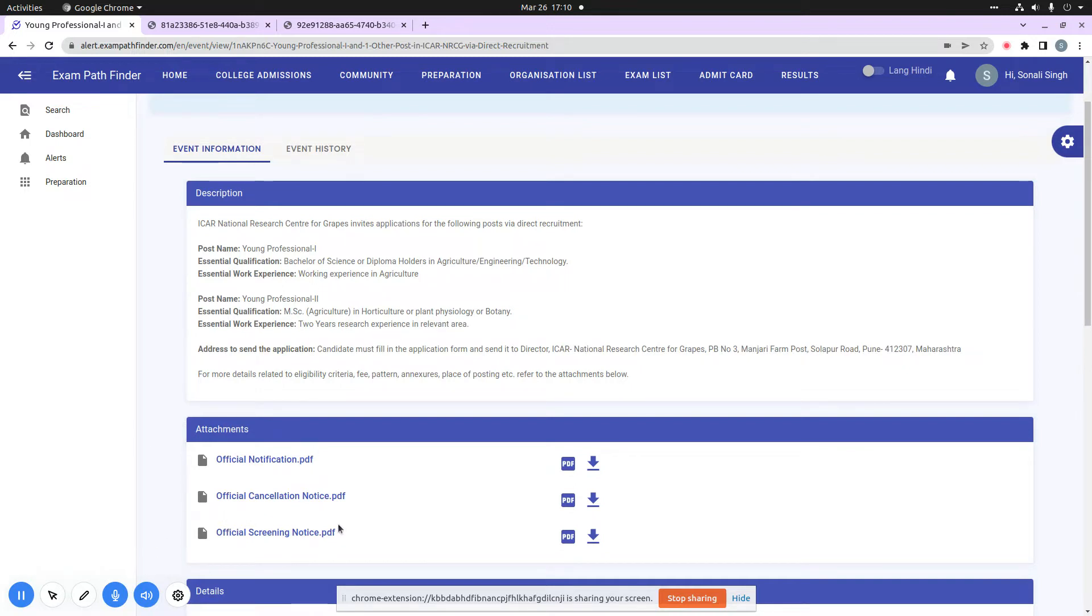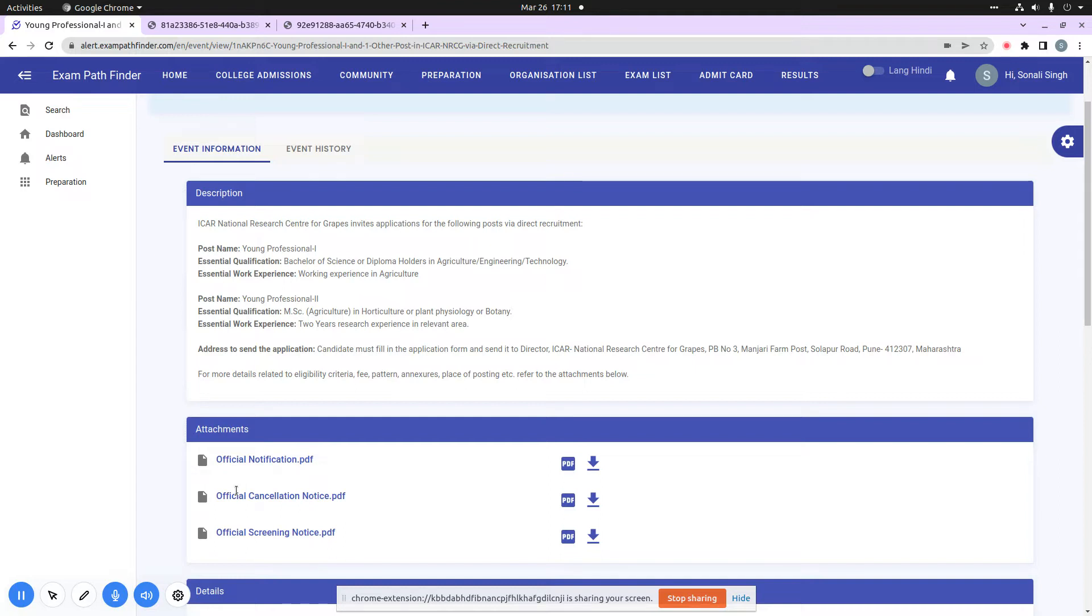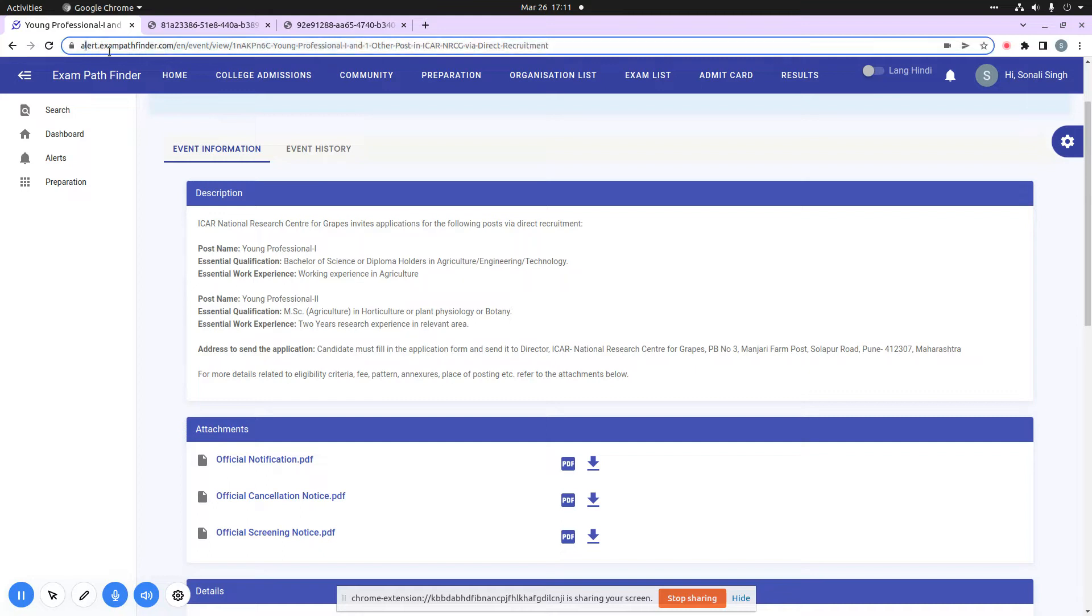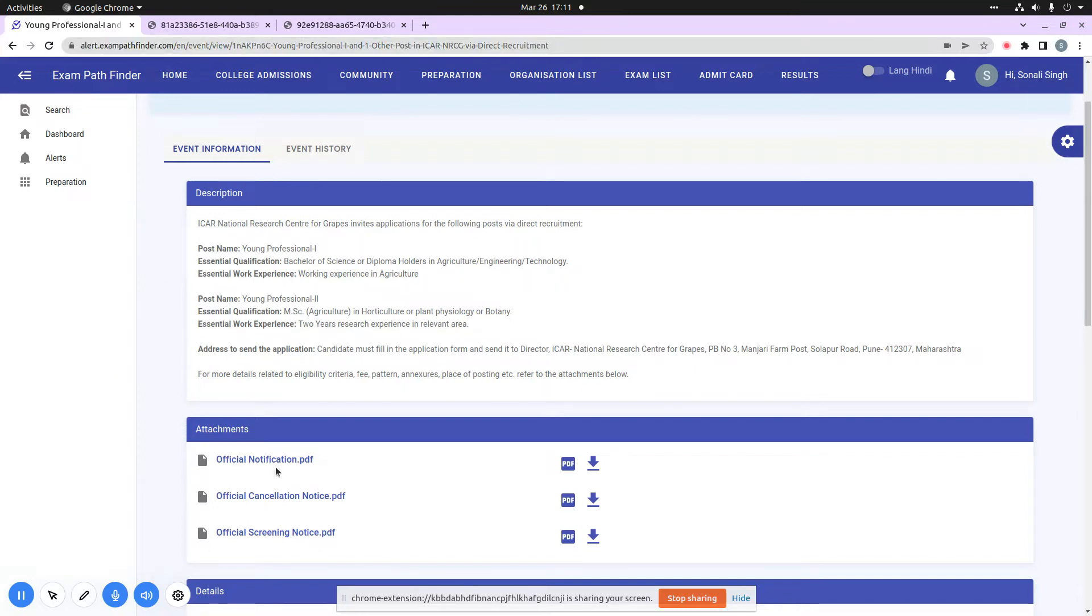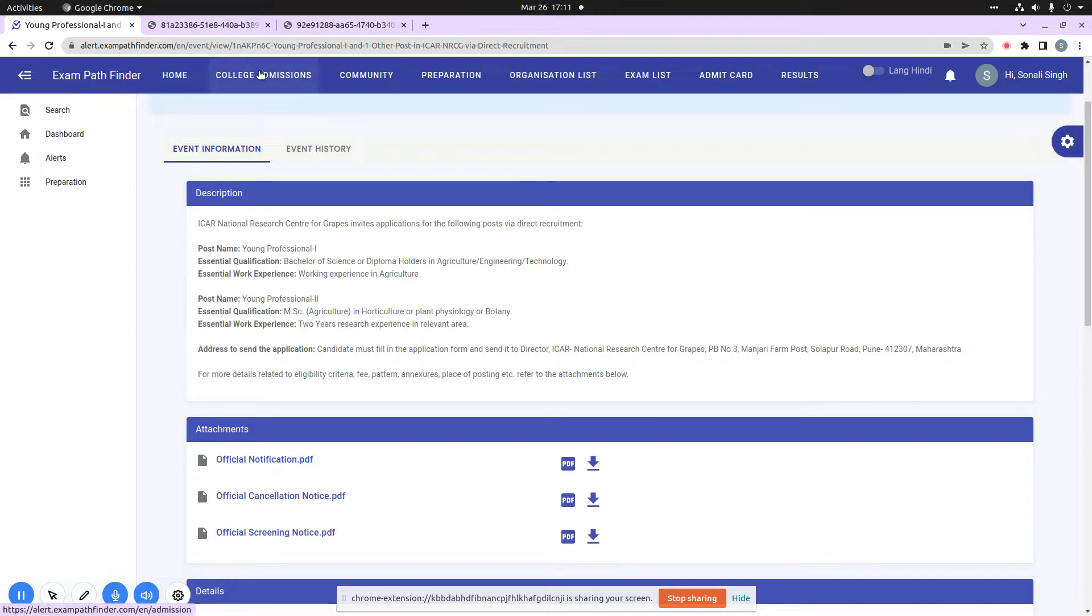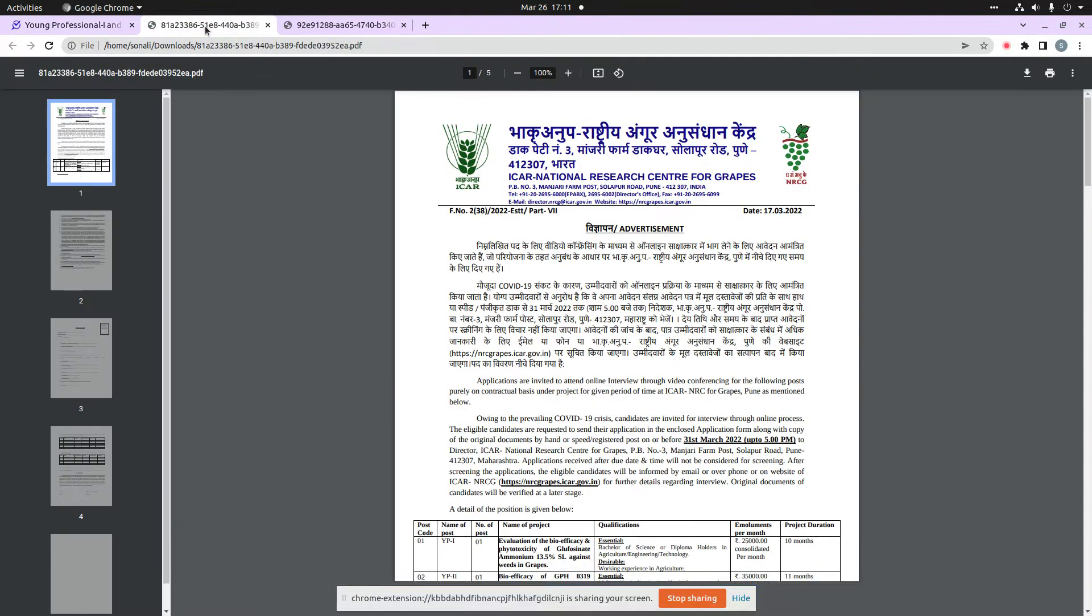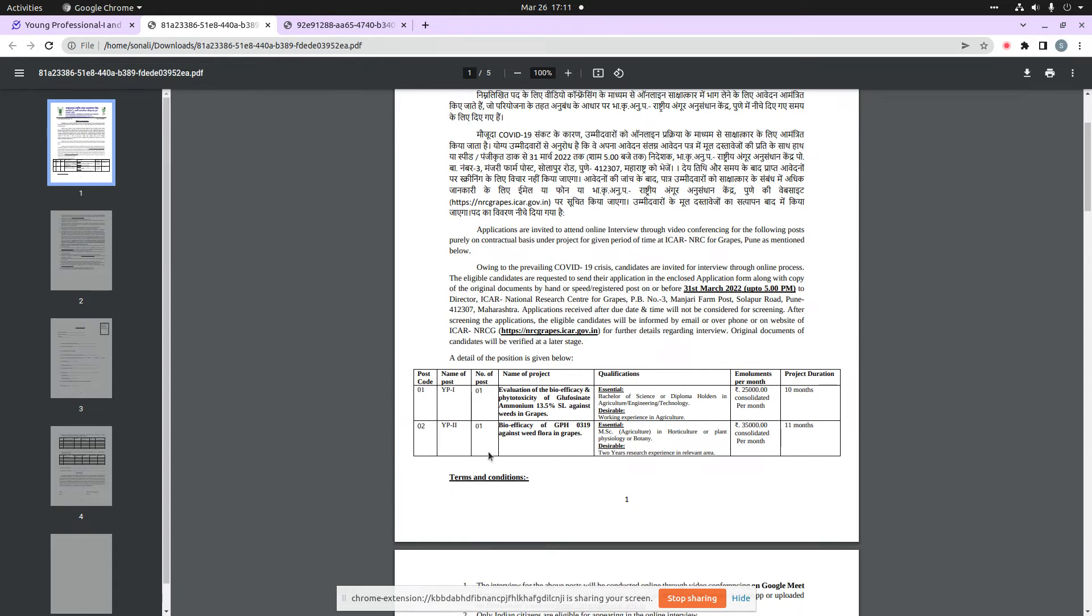Most important is the official notification which this organization provides for all the updates, records, or changes related to exams or admit cards. So if you are interested in the official notification, then directly on our platform alert.exampathfinder.com, when you press this official notification download button,